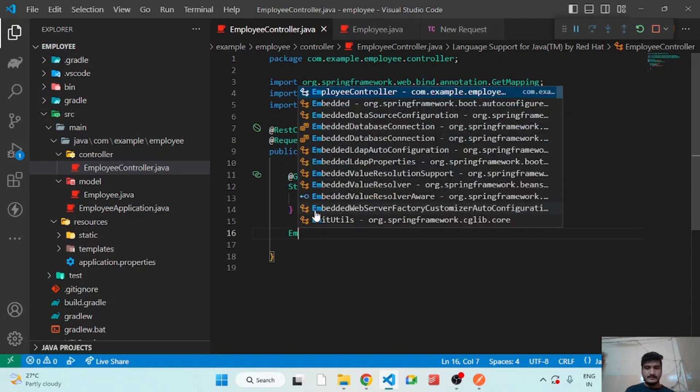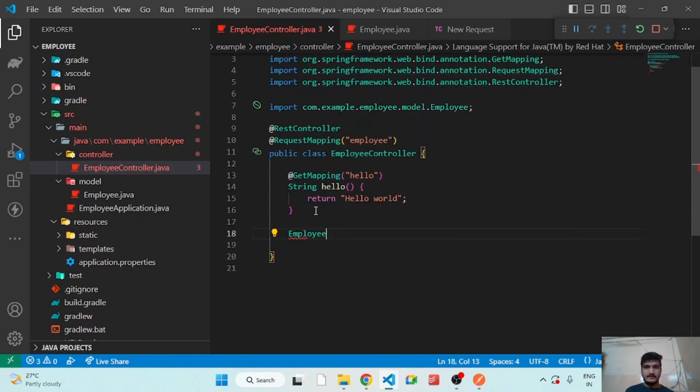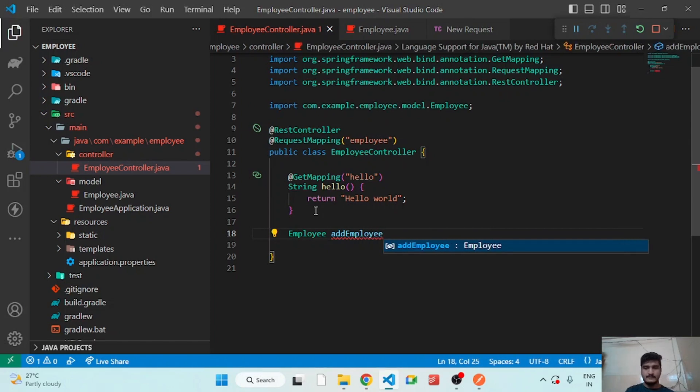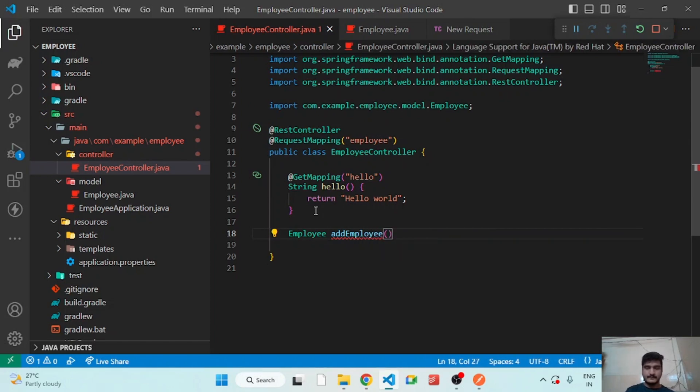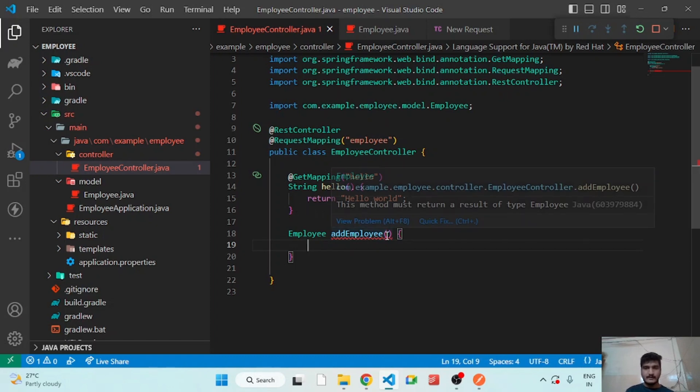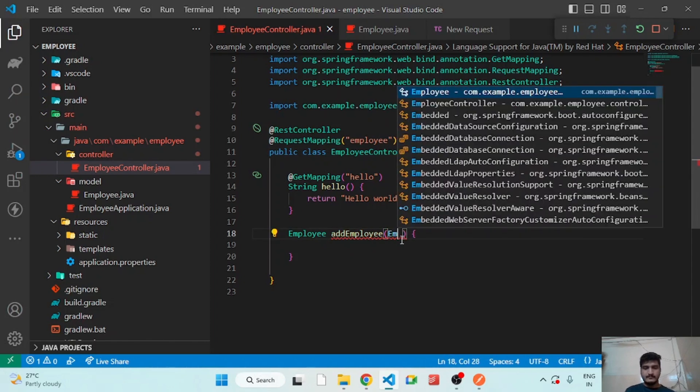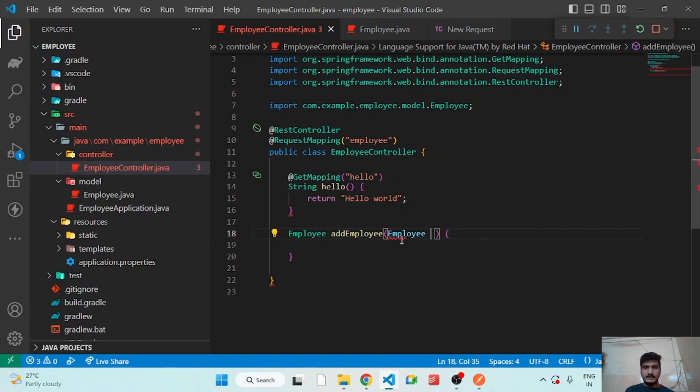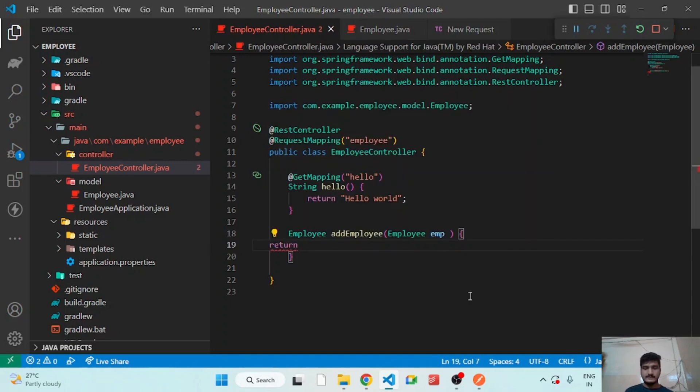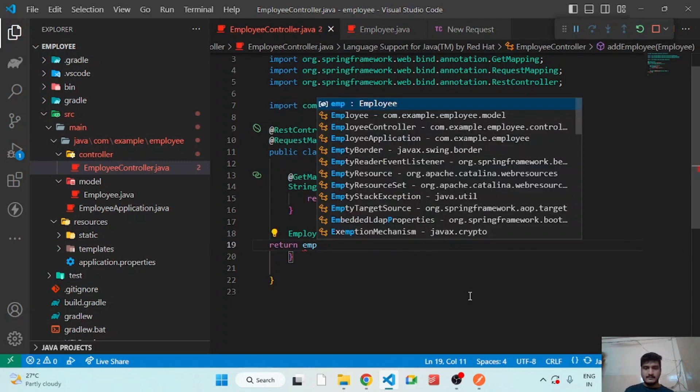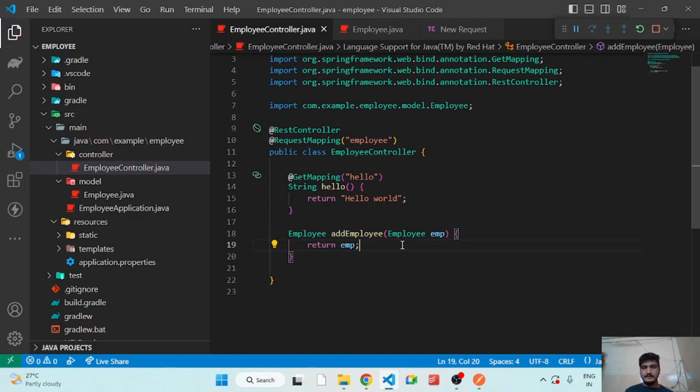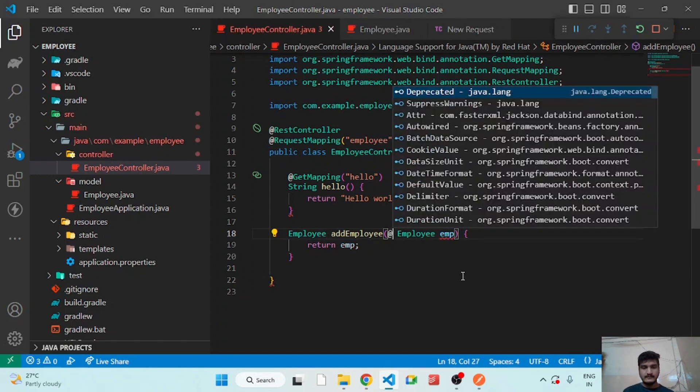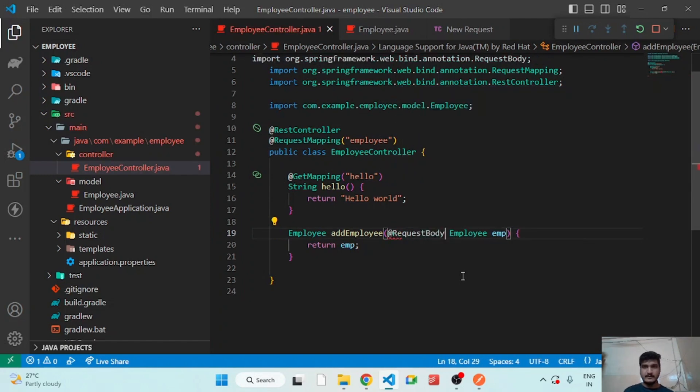So method will return employee and the method will be addEmployee. And in parameter we have to get the employee. Okay, so who will be sending the employee to this method? That is our REST API. So to receive it in an object we have to give the RequestBody annotation.